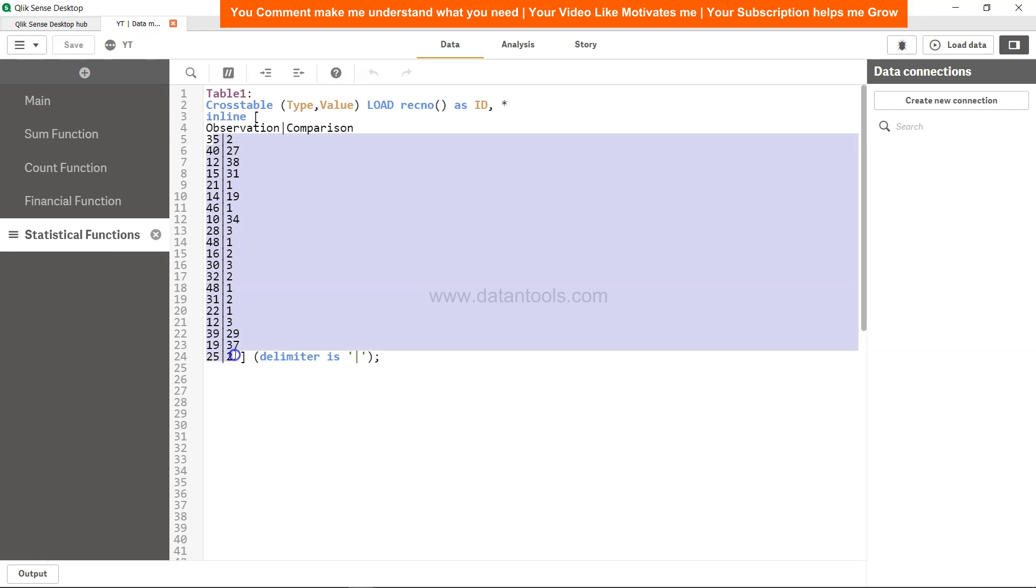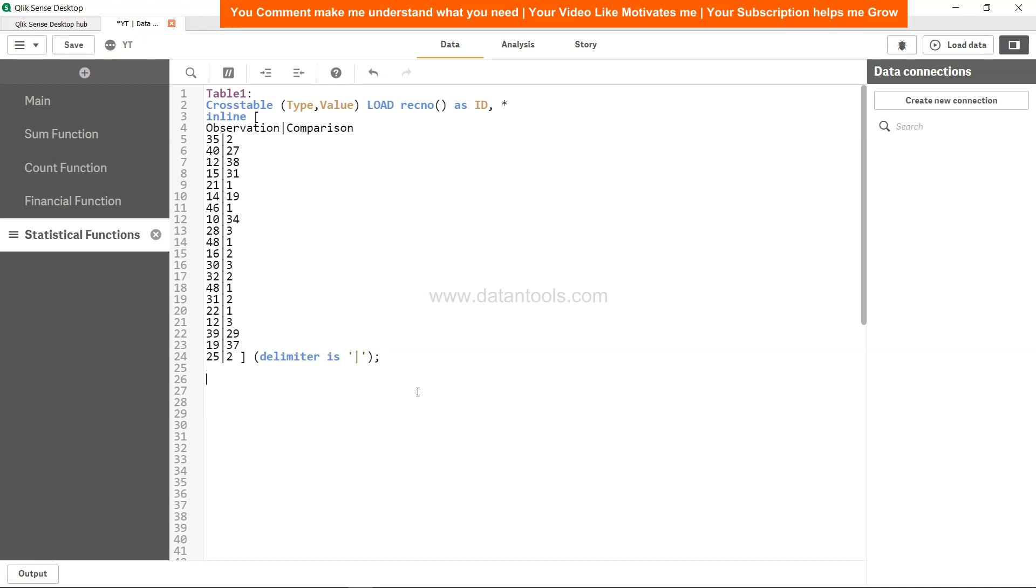And value is basically consist of all these values over here. So we will calculate the standard error of the value which are over here for both the observation and comparison.